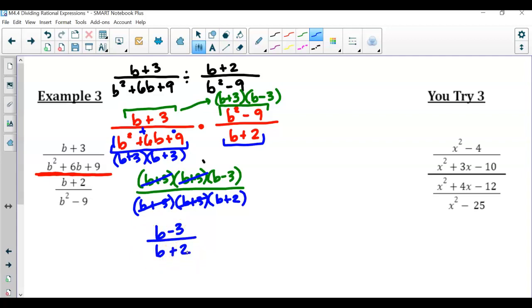Go ahead and pause the video and try this one on your own. And here we go — notice how we've got our fraction bar.